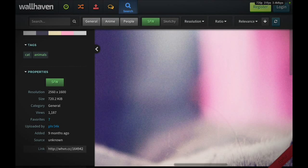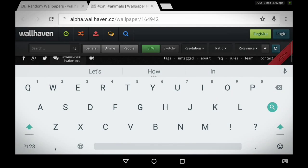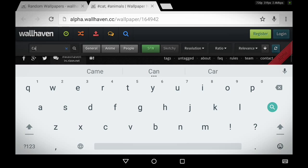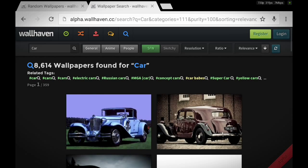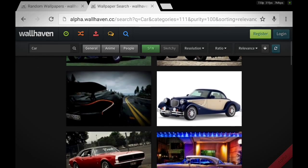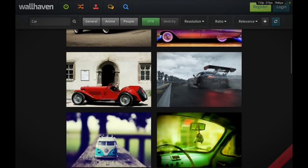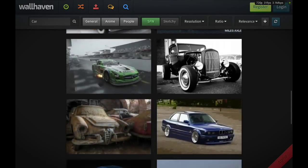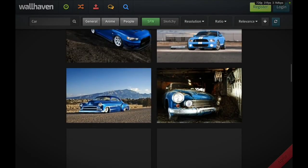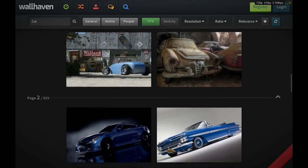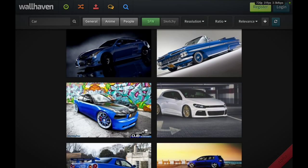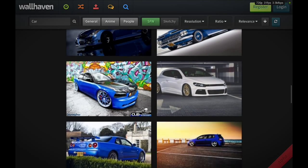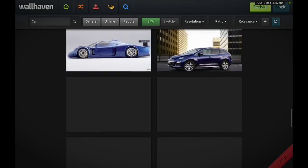You can go ahead and search car. Get all the cars you want: sports car, race car, Bugatti car. Go ahead and search it, search whatever you want.